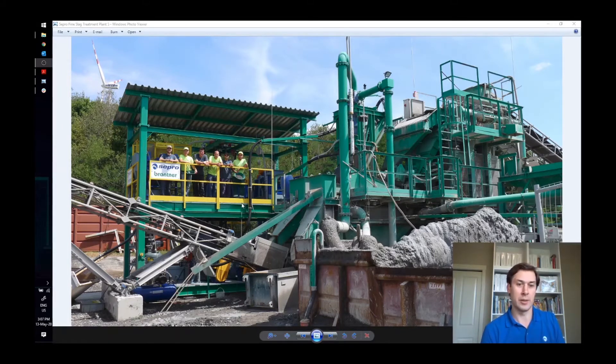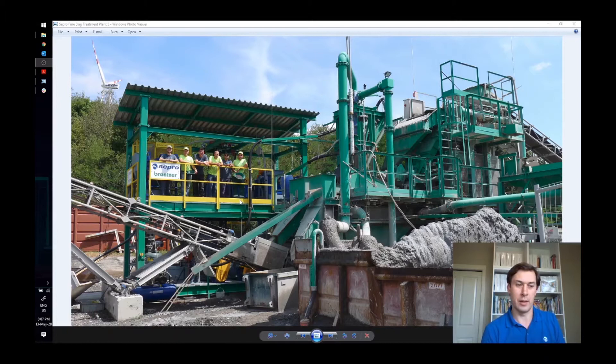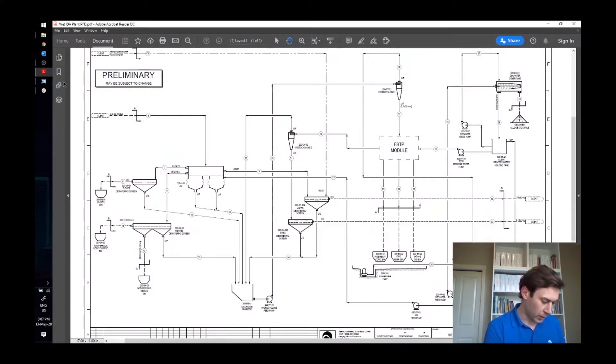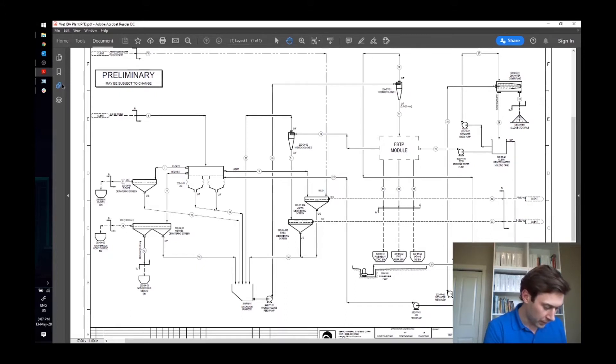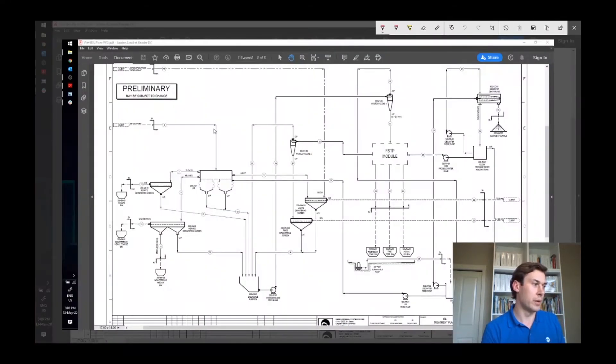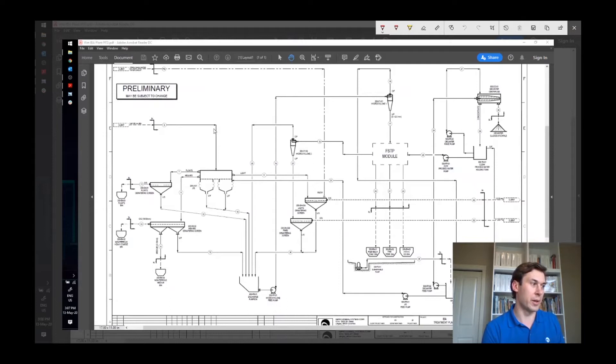So let's take a look at the flow sheet and walk through this into a bit more detail. So here we have a few different processes that we'll call out, but maybe we'll start here by talking about the infeed to the system.